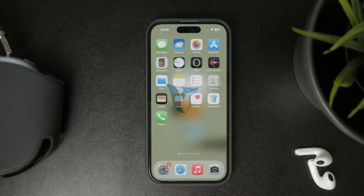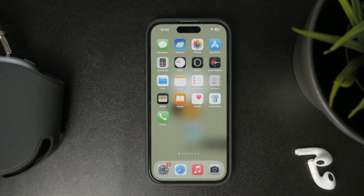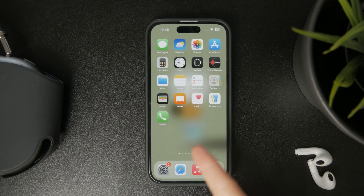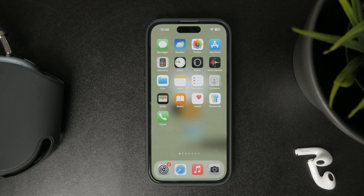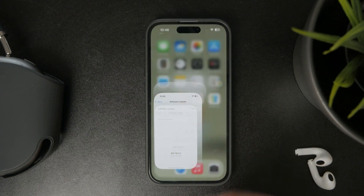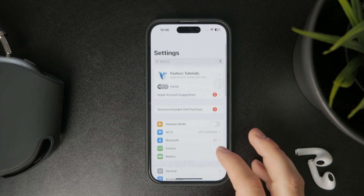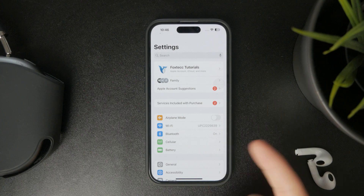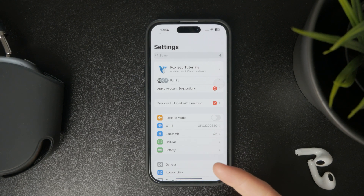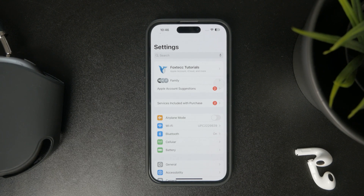Let's talk about what remote management means on the iPhone. Remote management allows a higher organization or authority, like a school, business, or other institution, to control and configure an iPhone remotely.